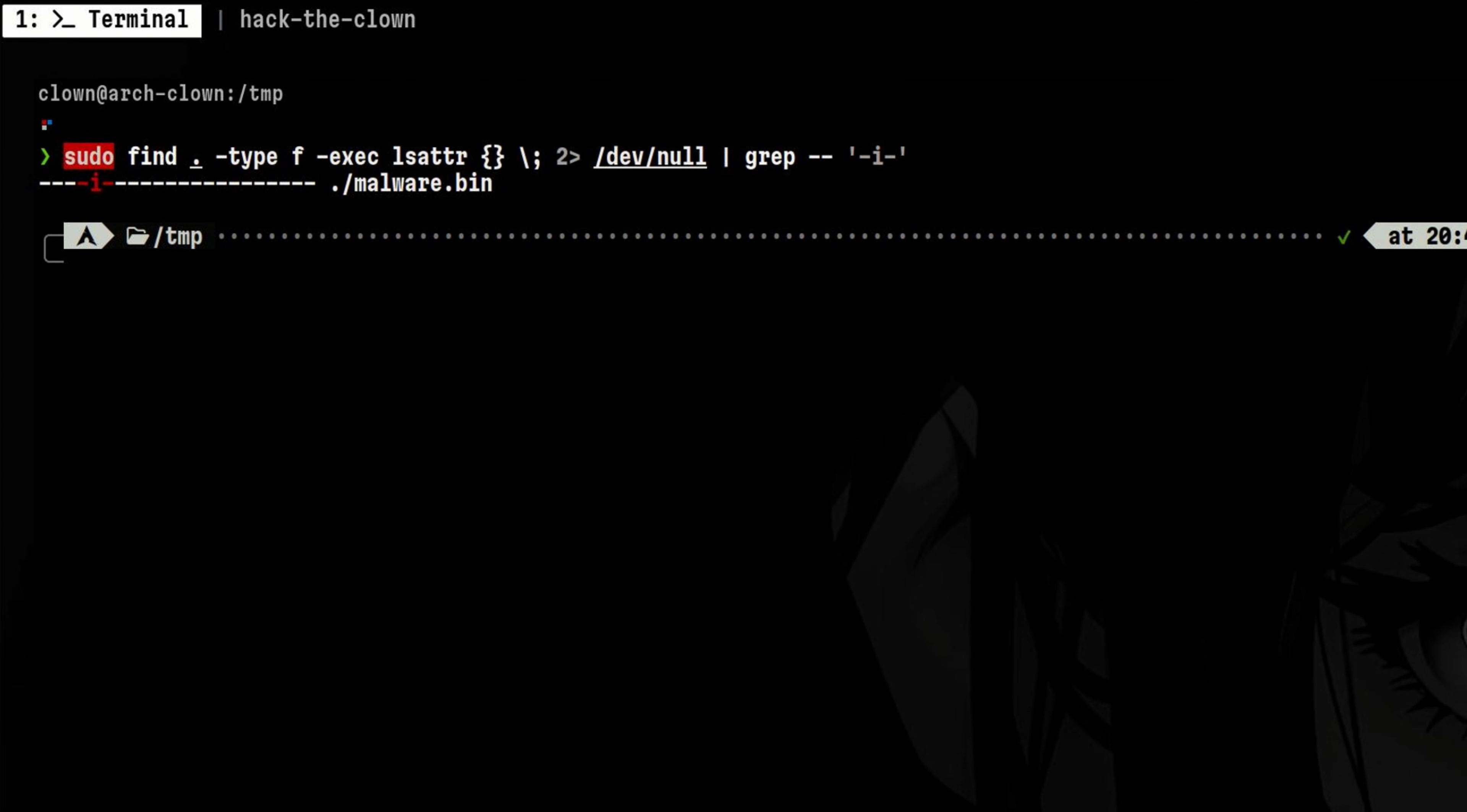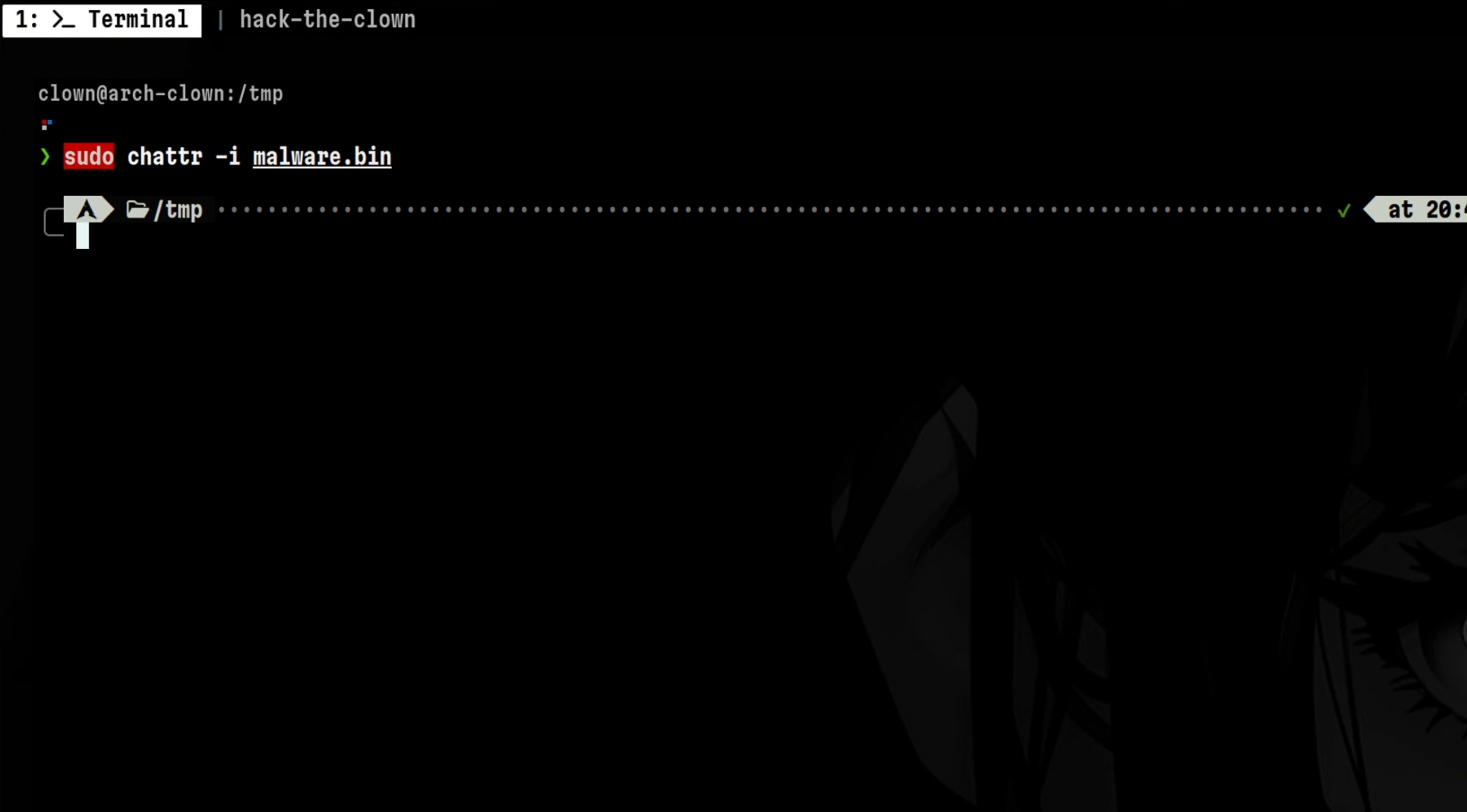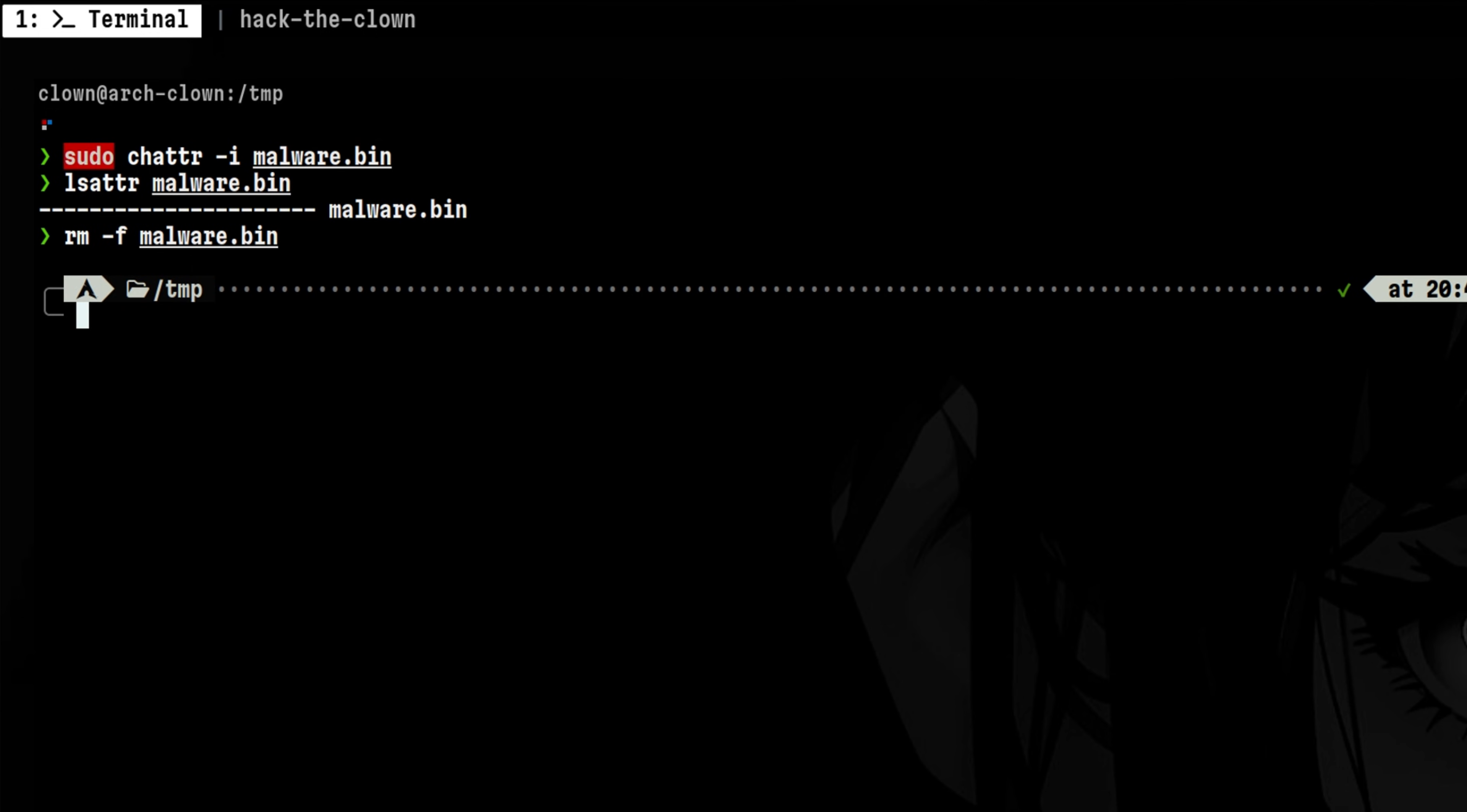After finding those files, we can copy them to a sandbox environment, then delete them from the current system. In order to delete, we need to first remove the immutable flag. Then we can now remove it just like any regular file.